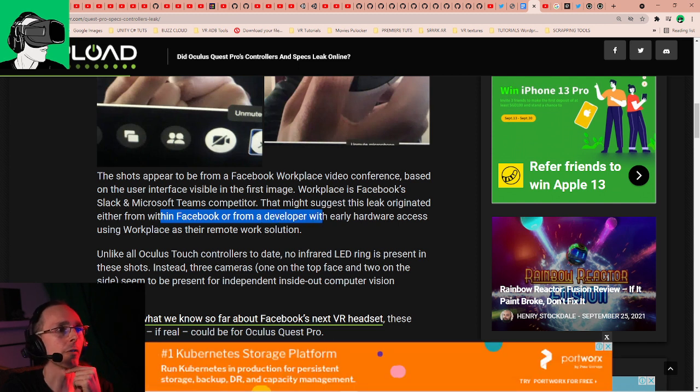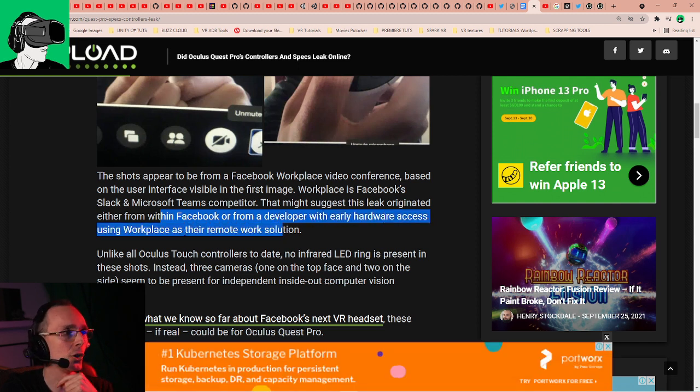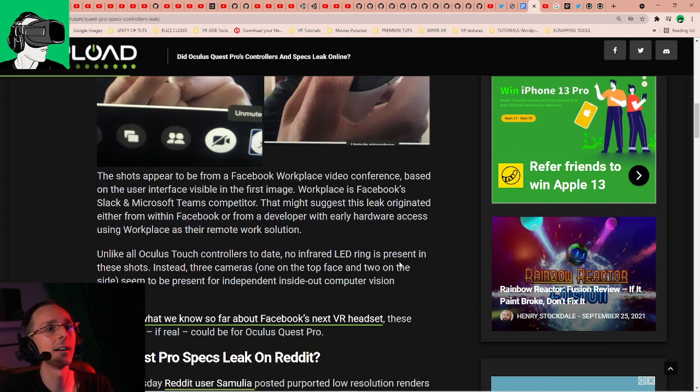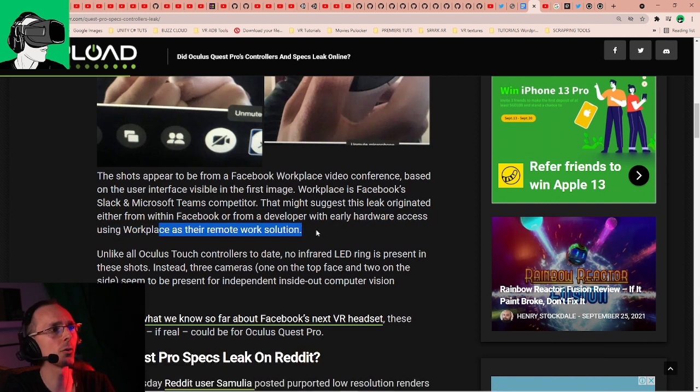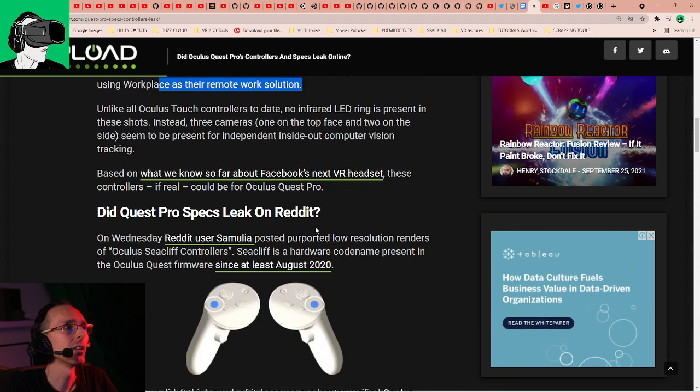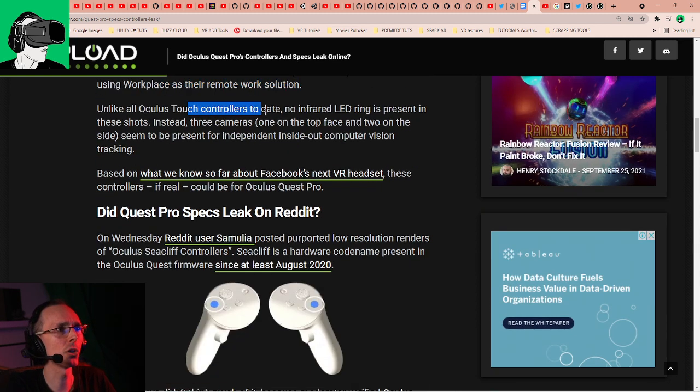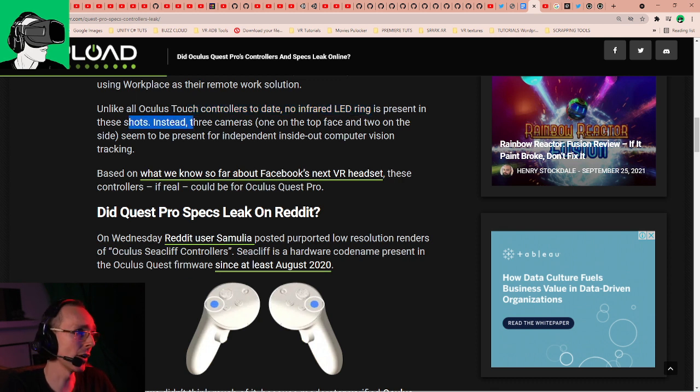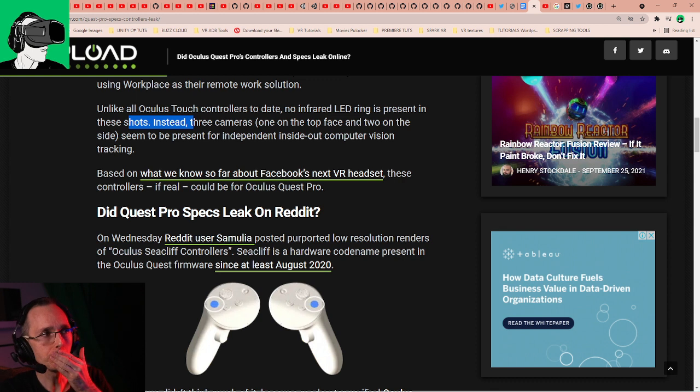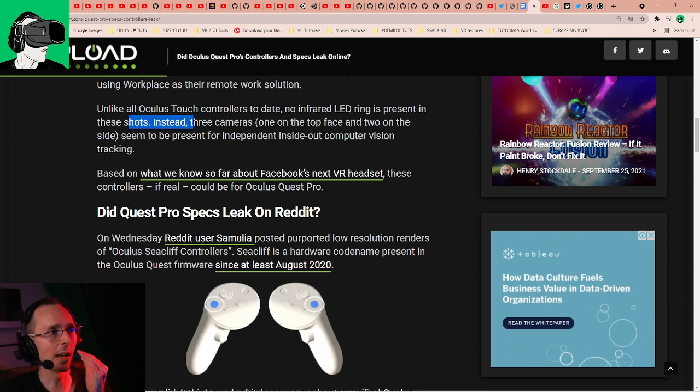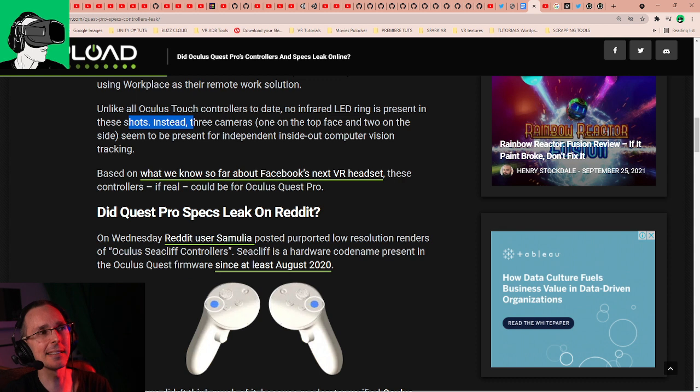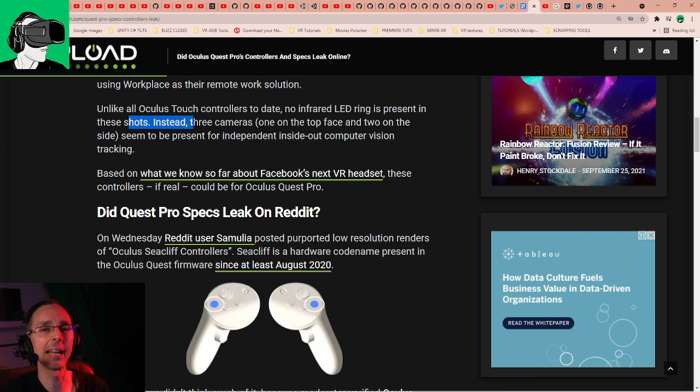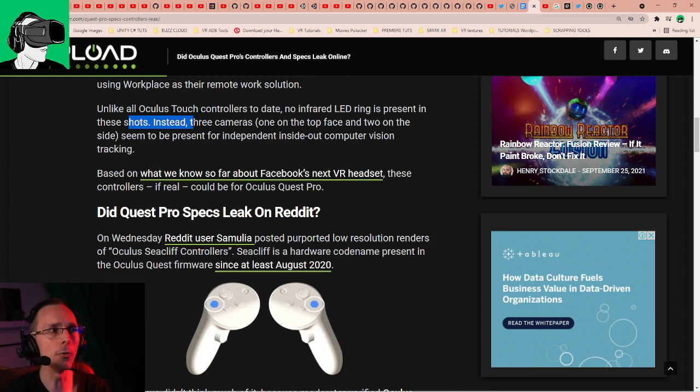Unlike all Oculus Touch controllers to date, no infrared LED ring is present in these shots. So that's very interesting. It seems that they're going to be swapping the technology for infrared LED. This also means that you may not be able to play at night anymore using an infrared IR light illuminator.